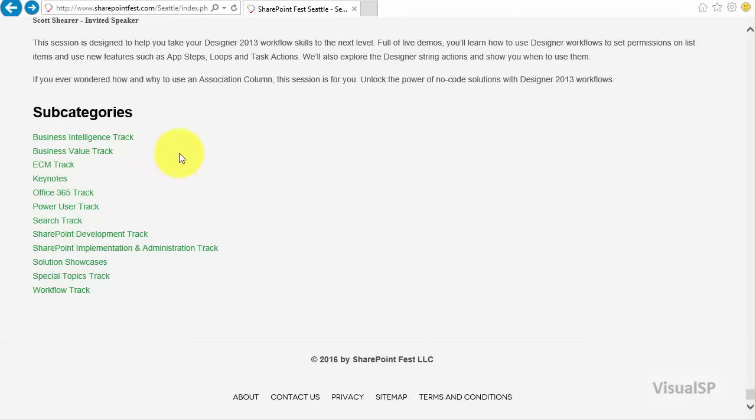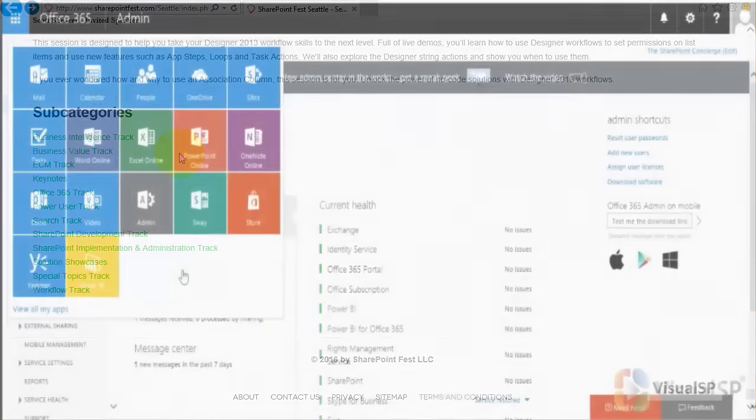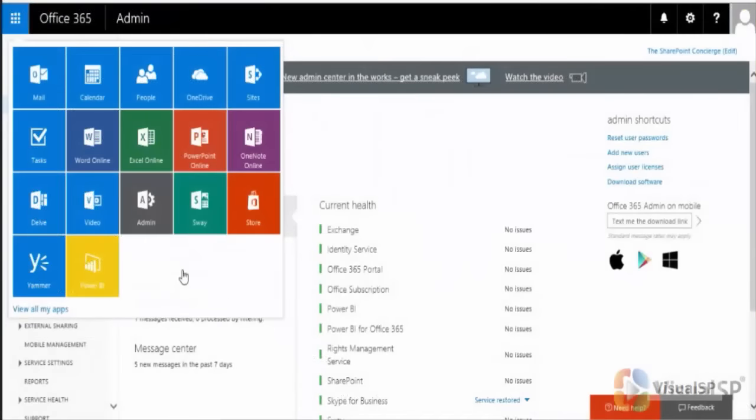Let me show you some of the visuals of what you should expect to see at this conference. Administering Office 365 successfully with services such as Power BI, Yammer, Sway, Delve, and of course SharePoint Online.